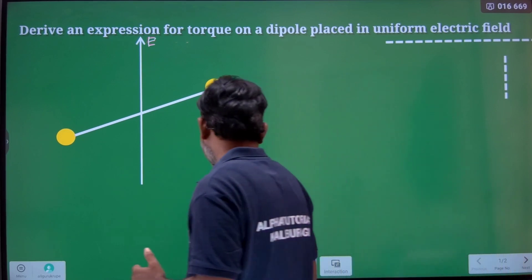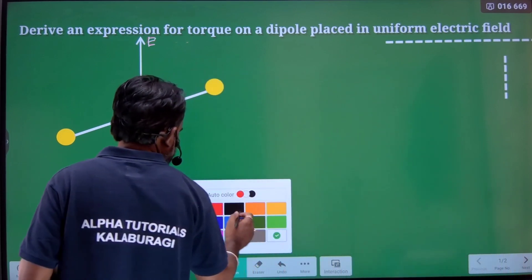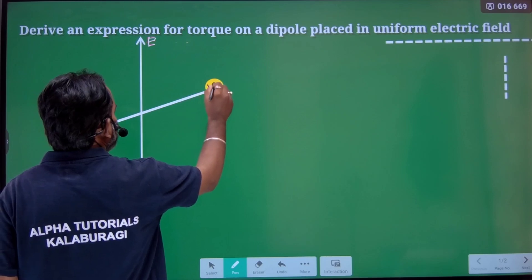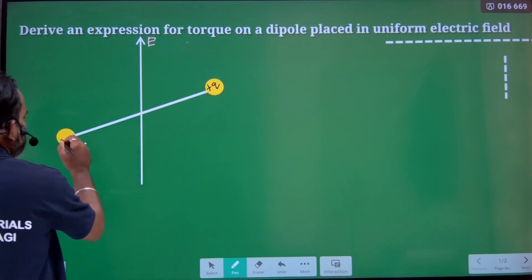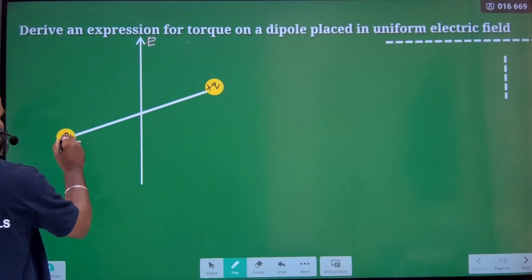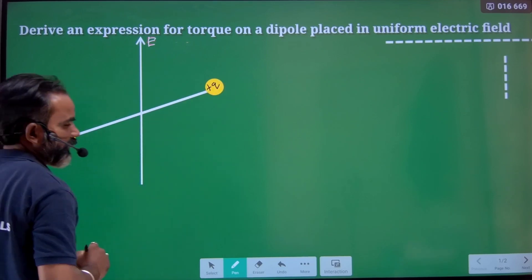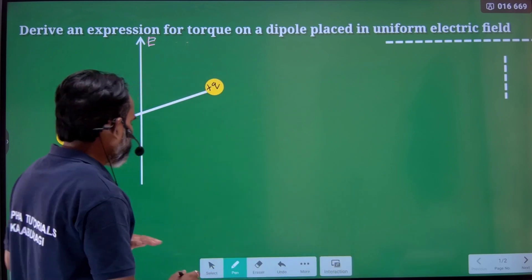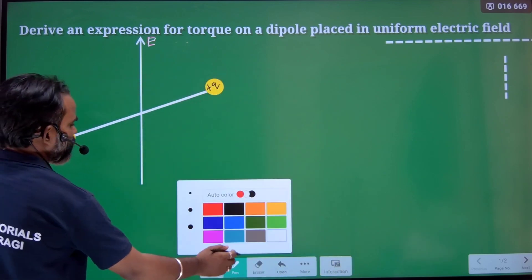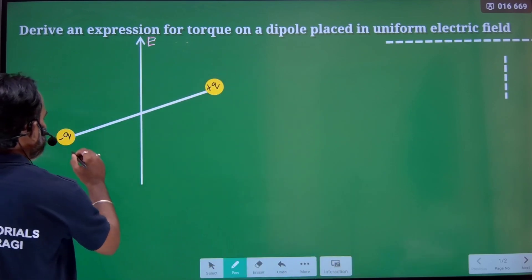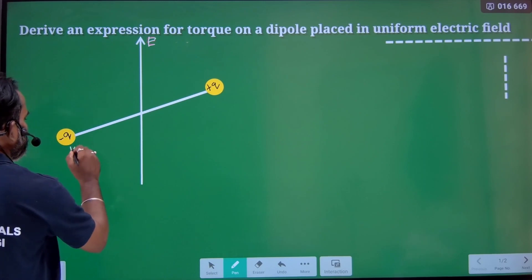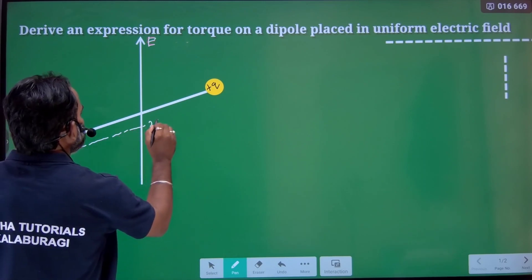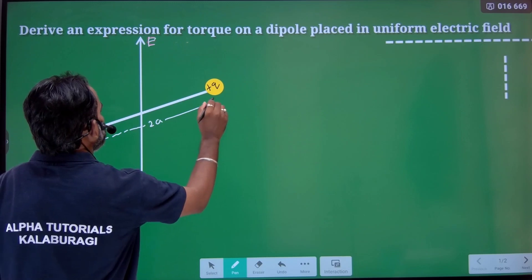So here we have one charge which is plus q, and same magnitude but opposite in nature: minus q. And they are separated by a small distance. Let the distance be 2a.